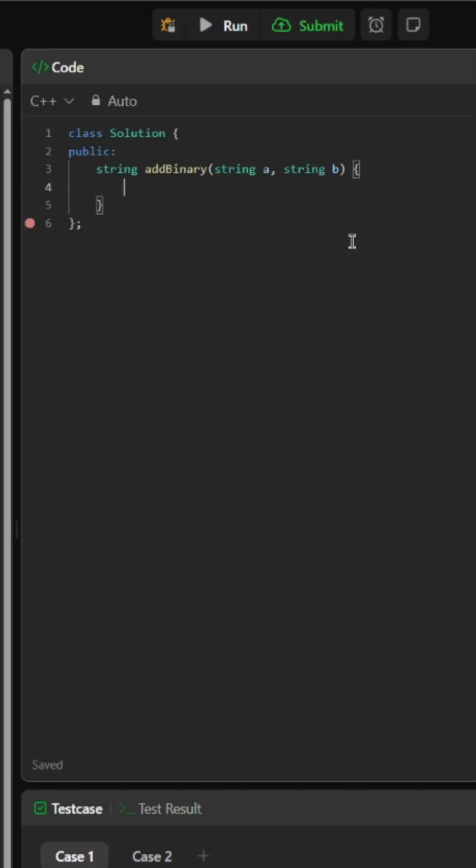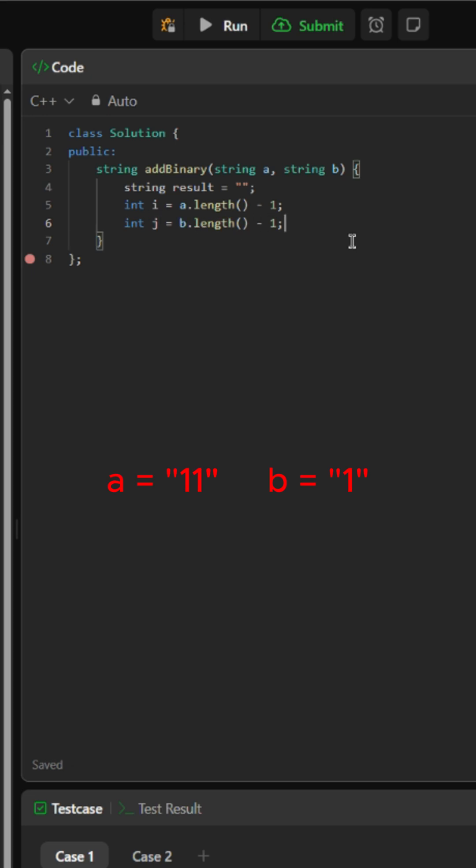We will begin by initializing an empty string, two integers to represent the index of string A and B starting from the back, and an integer called carry to hold any value that gets carried over during addition.